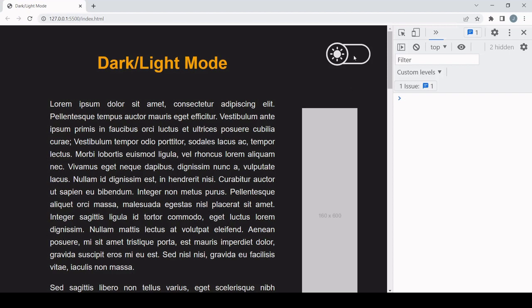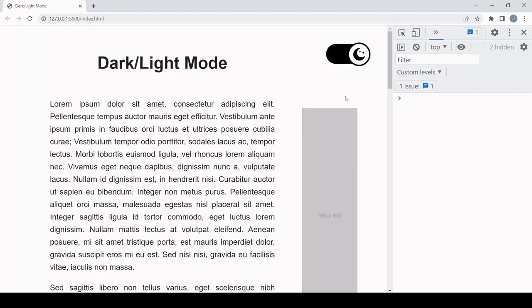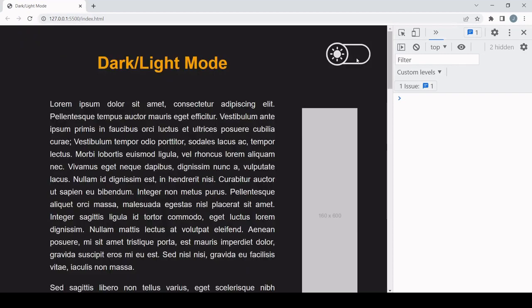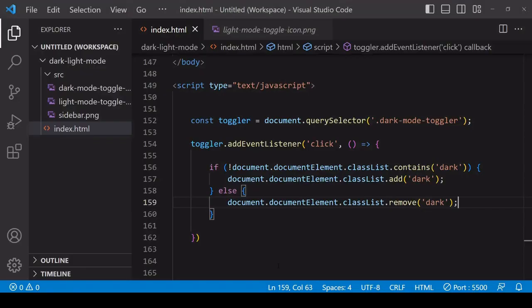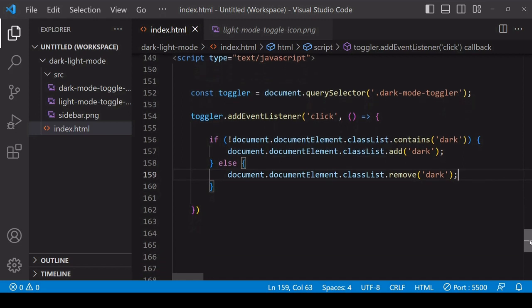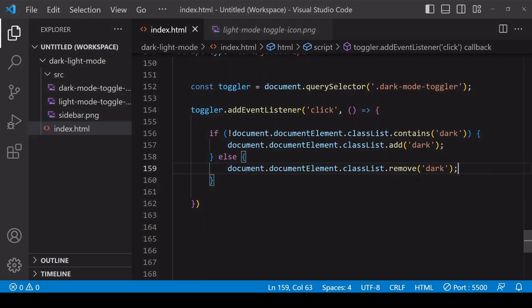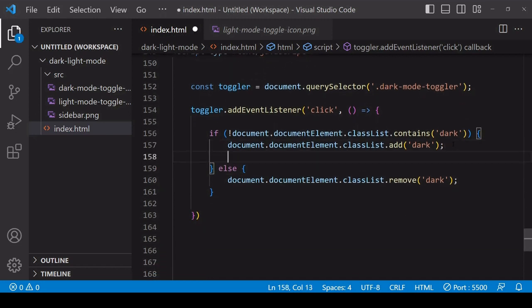Now what's left to code is to remember the user's preference. Because at the moment, if the user navigates to another page, revisits the site, or even just refreshes the page like I am here, then it reverts back to light mode because the user's preference for dark mode was only held in memory on the previous page. So I'm going to store the preference in browser storage outside of the page and retrieve it again each time the page loads.